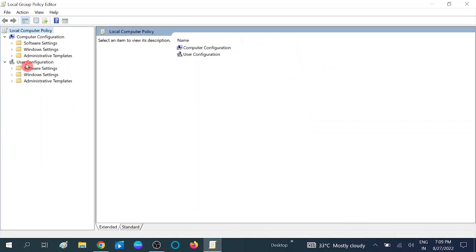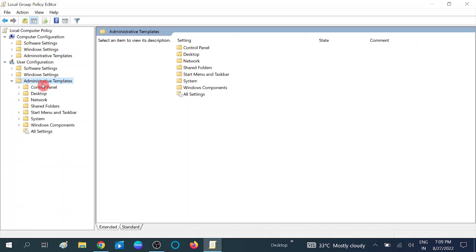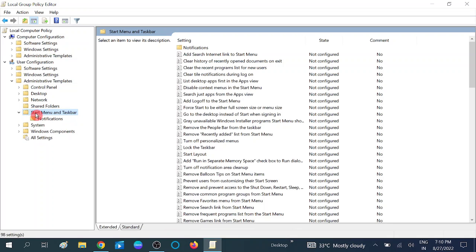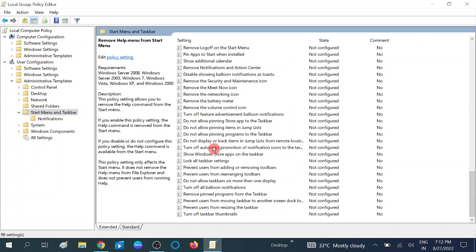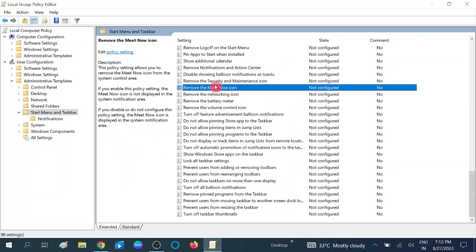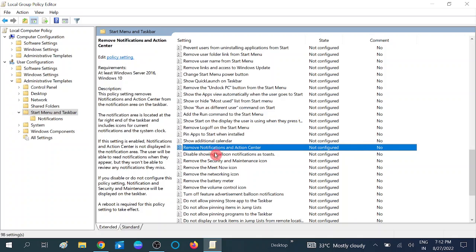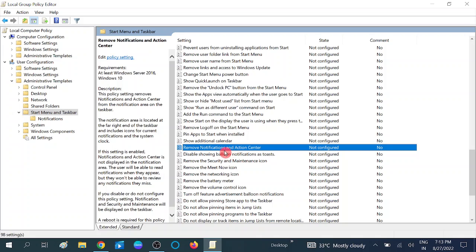First, click on User Configuration — this is the second part of the editor. Then double click on Administrative Templates. Now double click on Start Menu and Taskbar. Scroll down to locate the 'Remove Notification and Action Center' option — scroll down until you can see it.